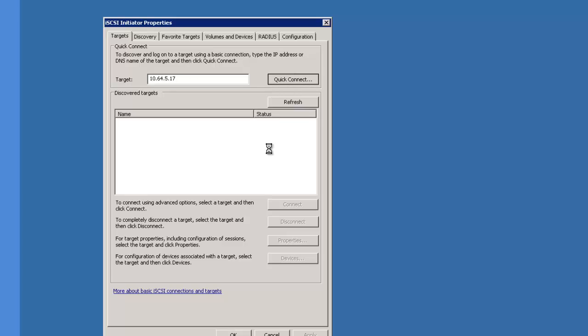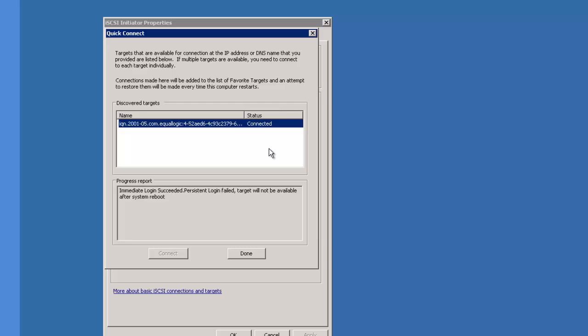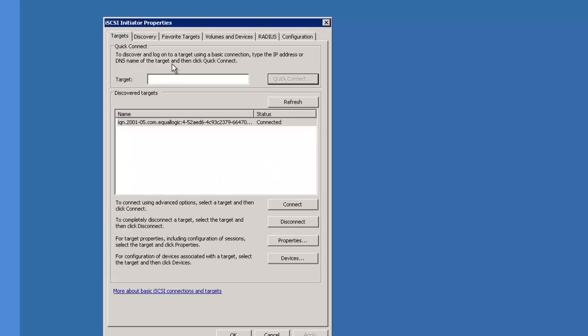That's going to query the group and give you a list of any discovered targets. Now that it's connected, click OK.